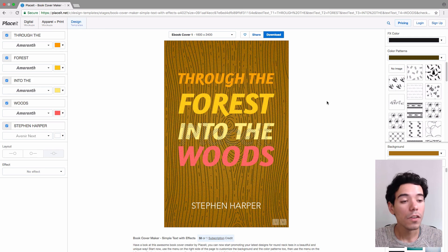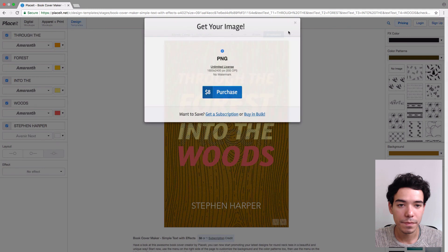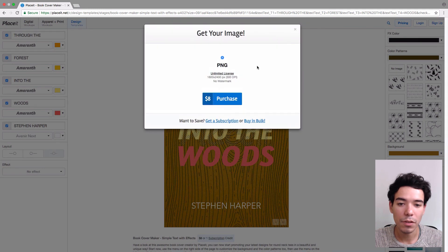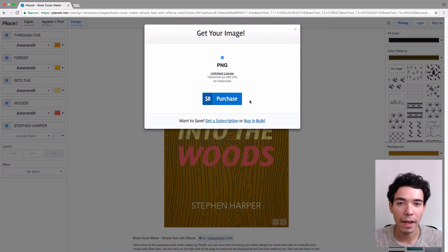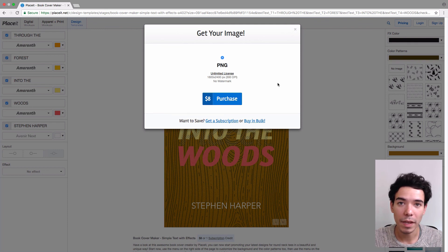Once you're done, you simply click on download and purchase your final finished professional ebook or book cover. Follow those steps and that's how easy it is to make a book cover or an ebook cover using Placeit.